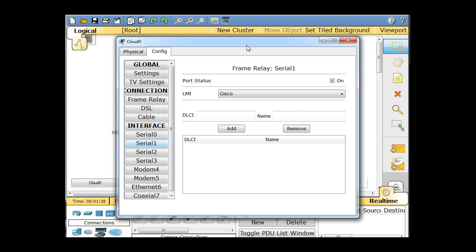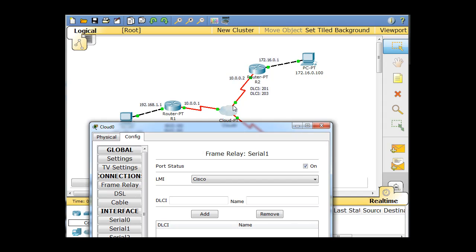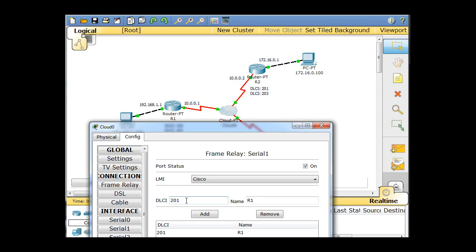Now, serial one is this serial interface right here, and that's going to go, it's 201 and DLCI 203 for the router here. So 201 will go here, 203 will go here, so I'll just say 201 goes to R1, add, and then 203 goes to R3, and then I'll click add.